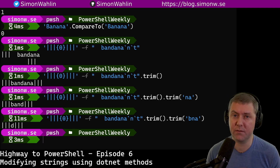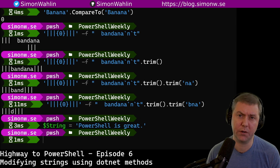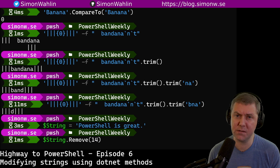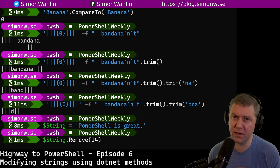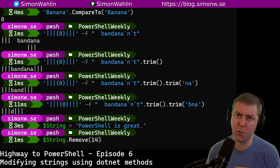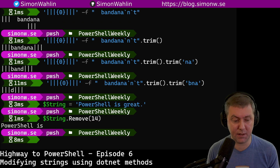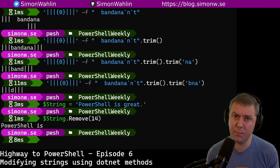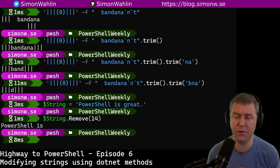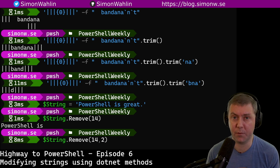Next up, we'll try to remove a word from a string. Earlier, we found out that the word create started at index 14. By using the method remove and giving it 14, it will remove anything at position 14 and forward in the string, so we only get back a partial result. We can also remove a certain amount of characters by using two numbers with remove — this will only remove the gr from create.